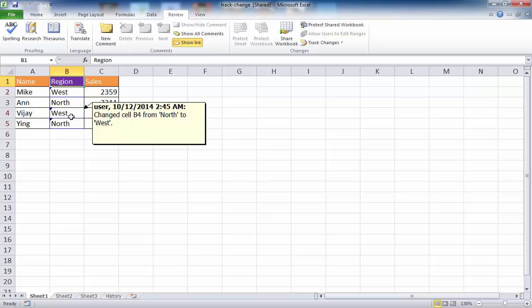This is just a brief summary of the Track Changes feature available in Excel. Hope that helps, thanks for watching.